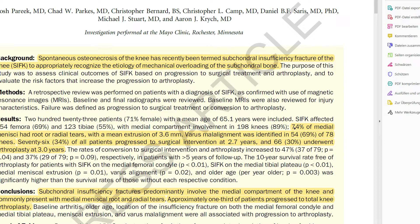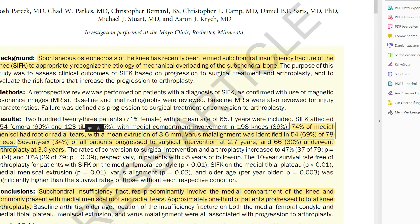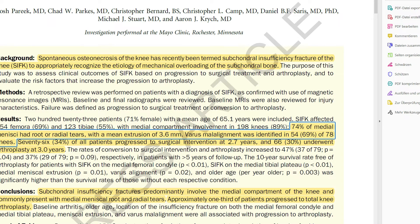In a 2020 orthopedic paper — which still uses 'spontaneous osteonecrosis' in the title likely for search algorithm reasons — they note that SONG has recently been termed SIFK to appropriately recognize its etiology of mechanical overloading of the subchondral bone. In that study of about 200 patients, three out of four had meniscal root or radial tears. Conclusion: subchondral insufficiency fractures predominantly involve the medial compartment of the knee, commonly present with medial meniscal root or radial tears, and approximately one-third progress to total knee arthroplasty.